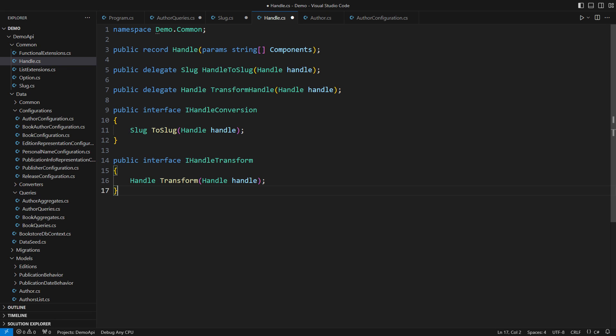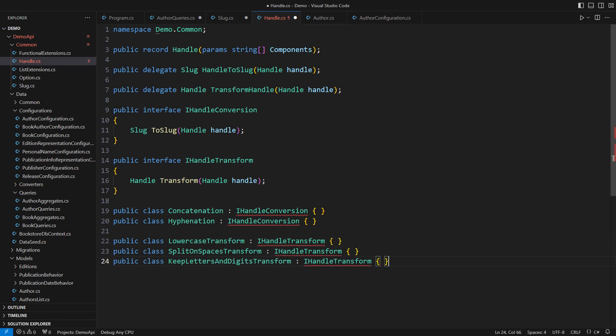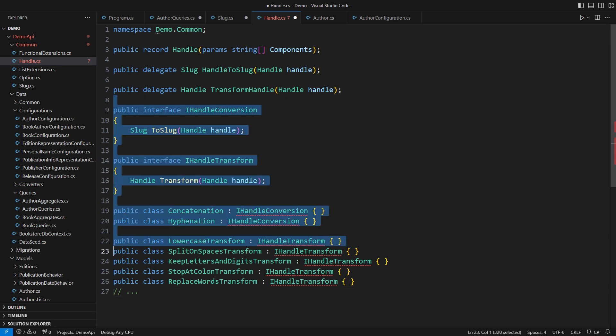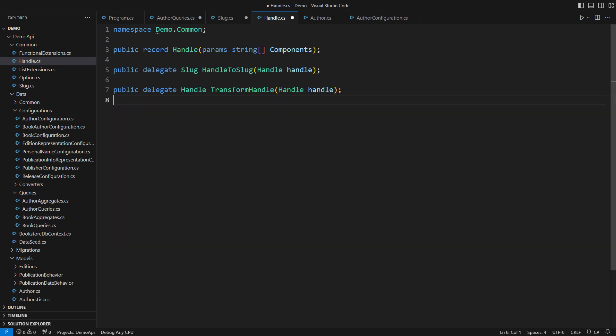I have already listed almost a dozen possible implementations of these two methods. If I used interfaces, there would be a dozen new classes in the project. Traditional object-oriented design suffers from a needless inflation of classes.